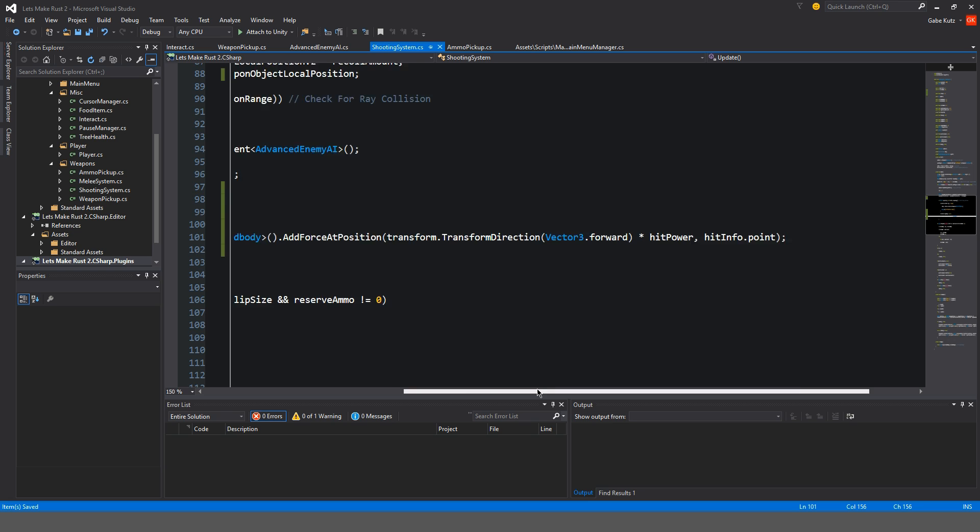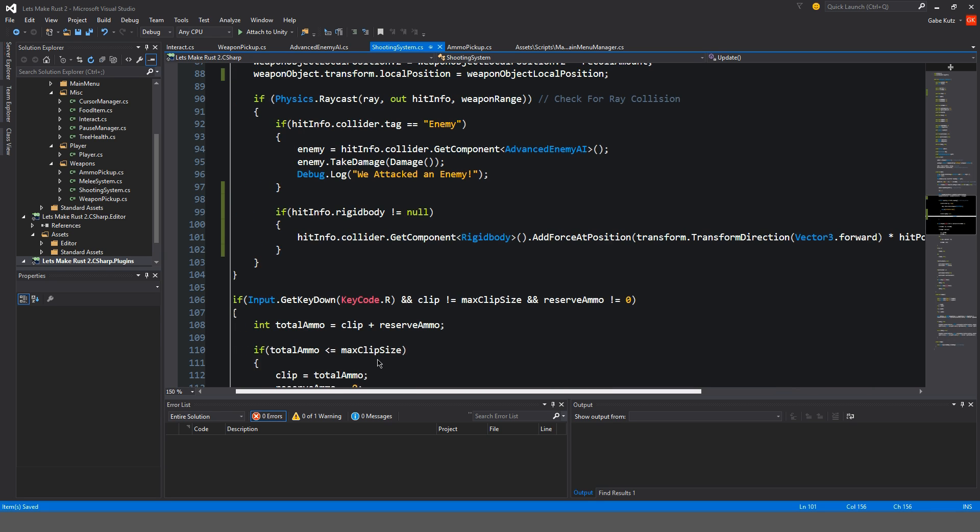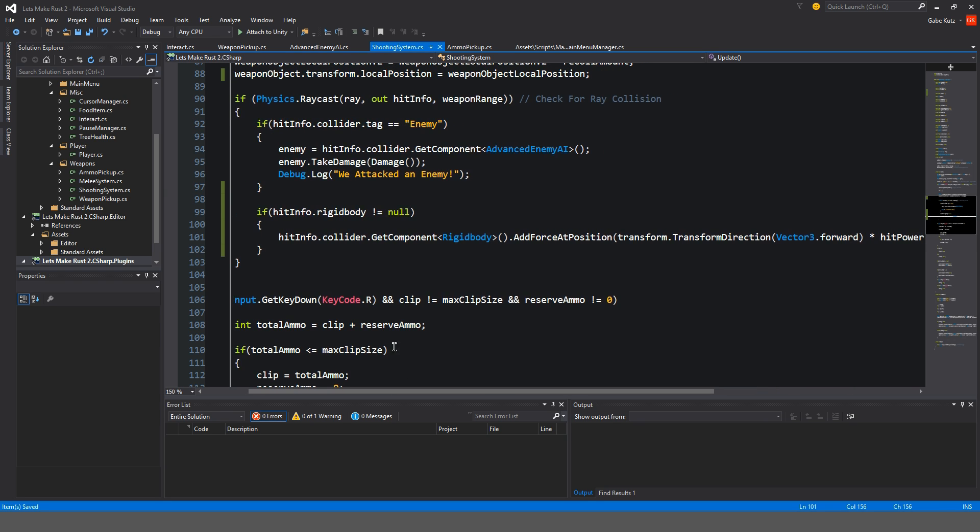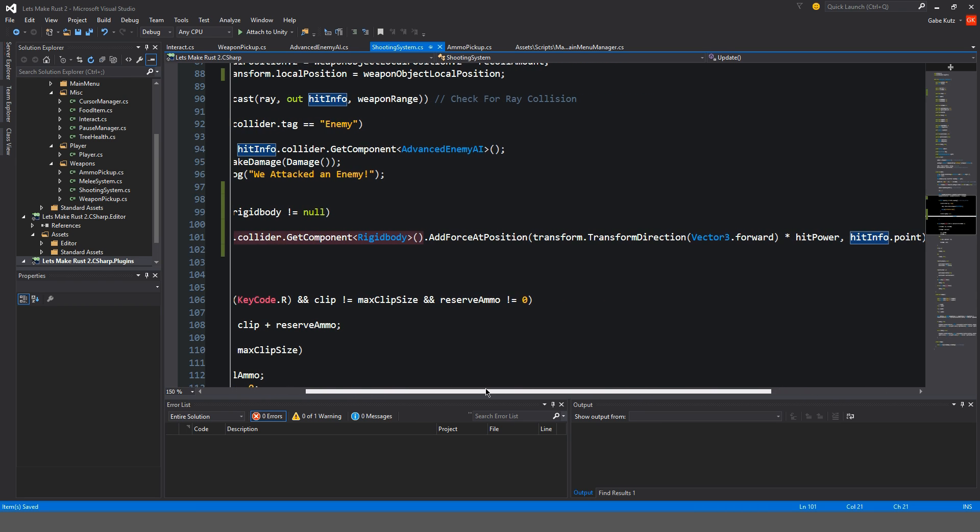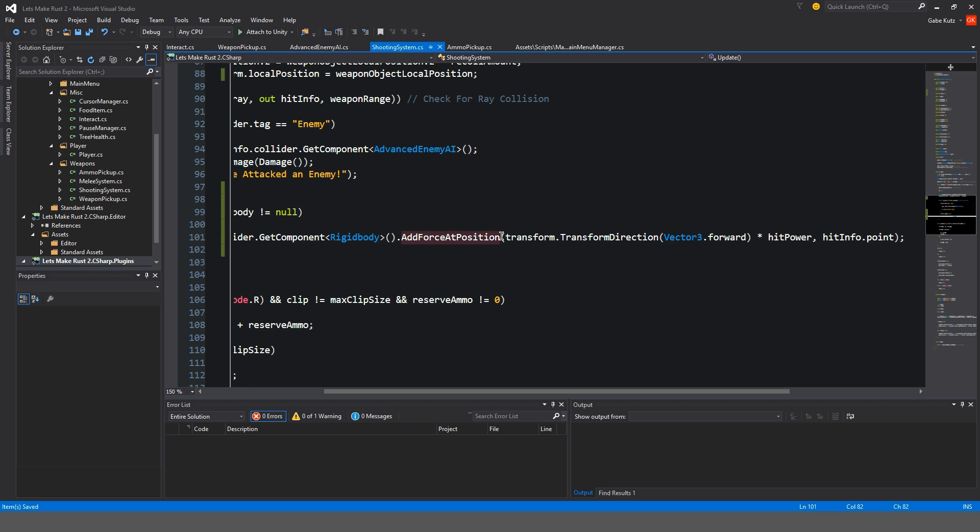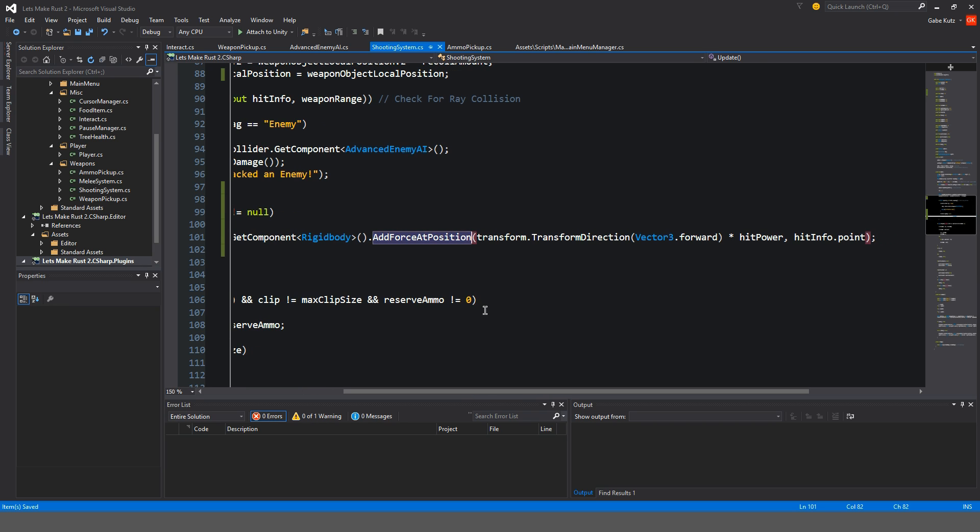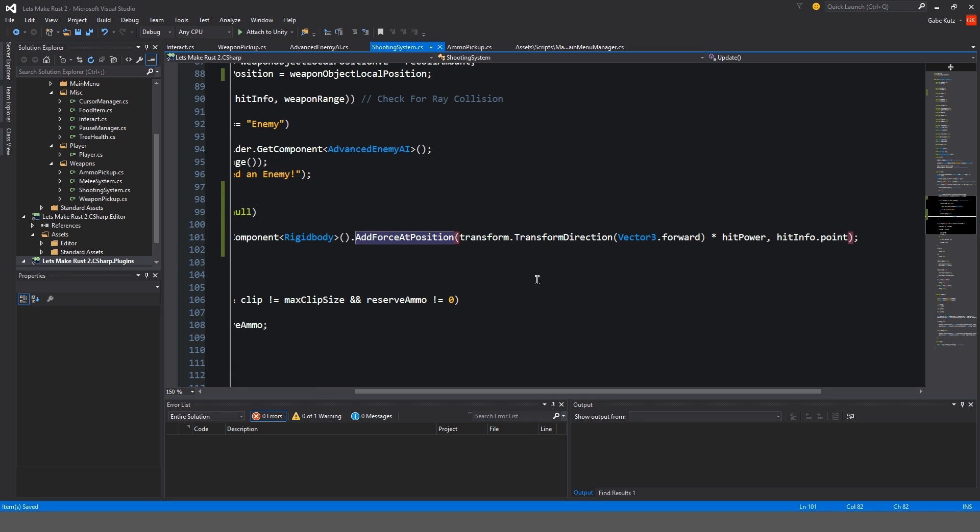So what's happening here in this long and confusing line is, first of all, right here, we're actually just getting the rigid body. So that's already like 40% of it. Add force, add position is we're just adding force from our position.